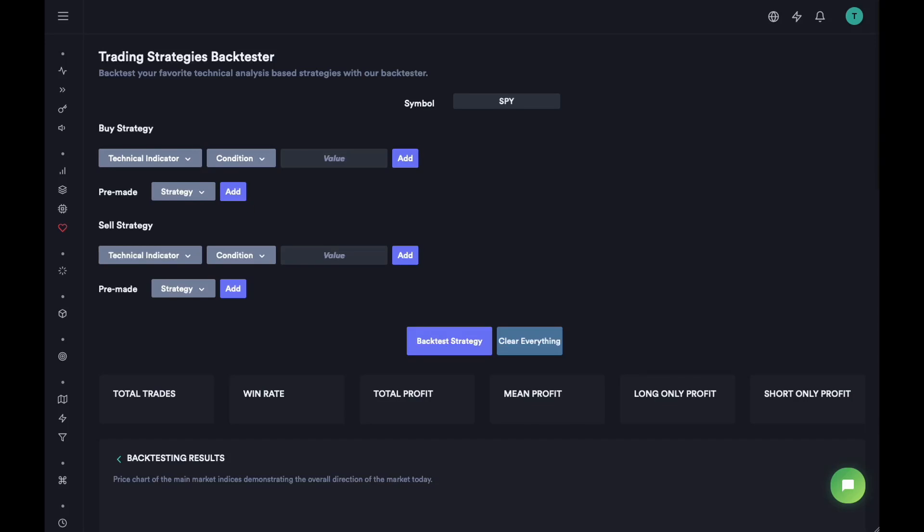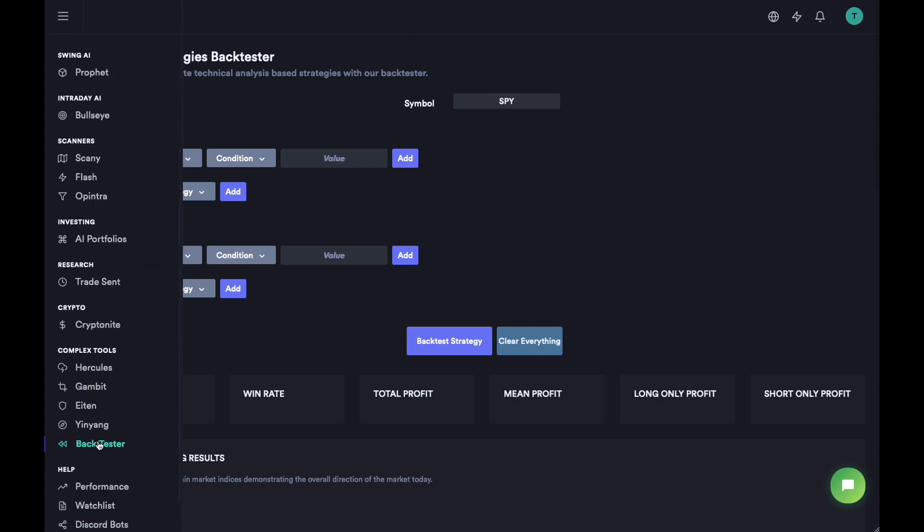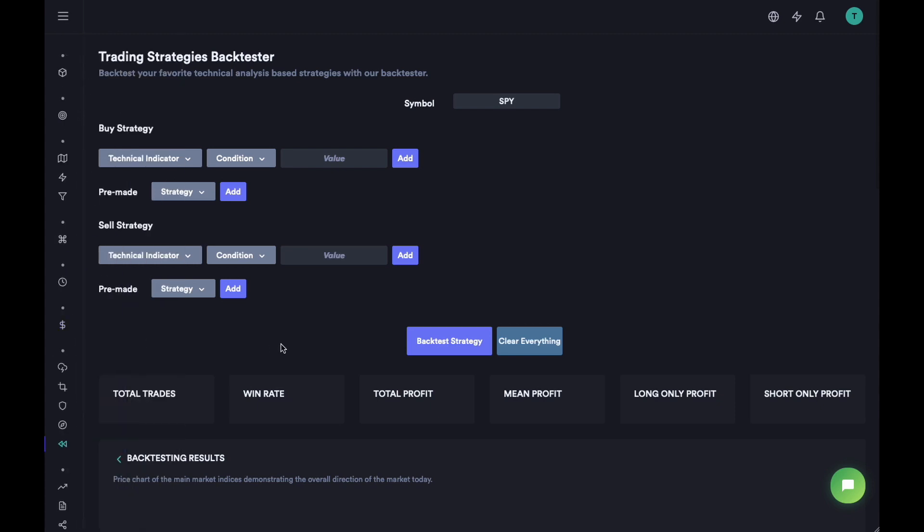Hey everyone, this is Heather again and this is the last video in our series on how to use Strategic's complex tools. This is going to be a very quick video where we are going to talk about the strategies backtester.